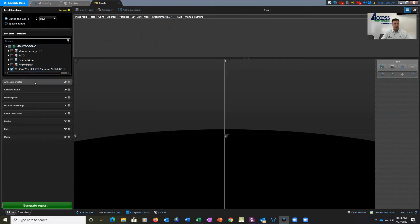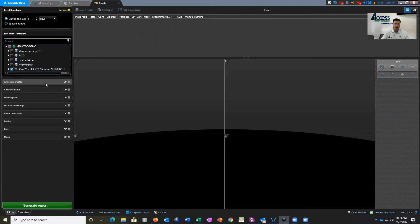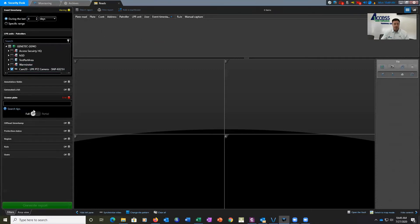We're going to select our camera. We have a specific Hanwha camera that's zoomed in on the entrance so that we can see a very detailed view of just vehicles entering and exiting. We're going to come down here to license plate. We have partial.